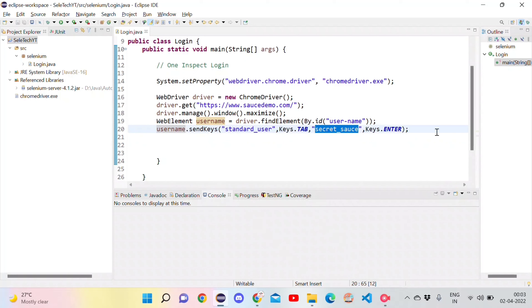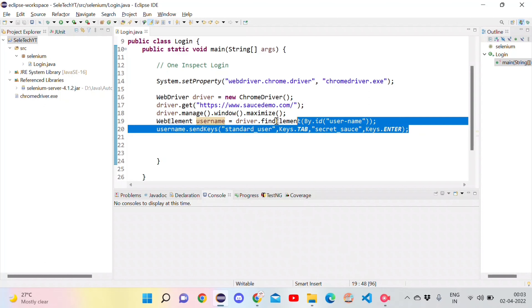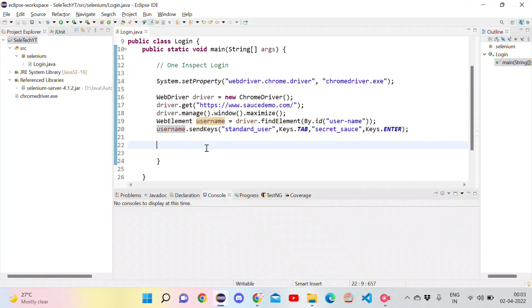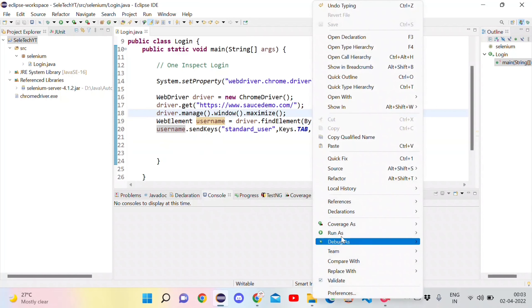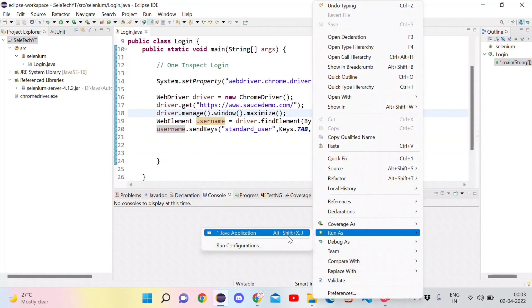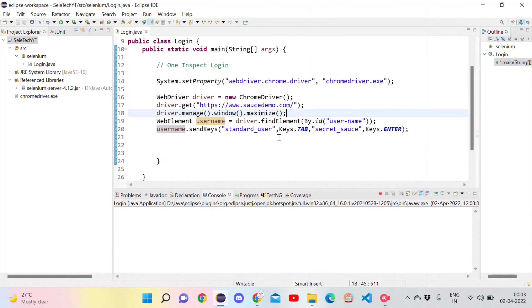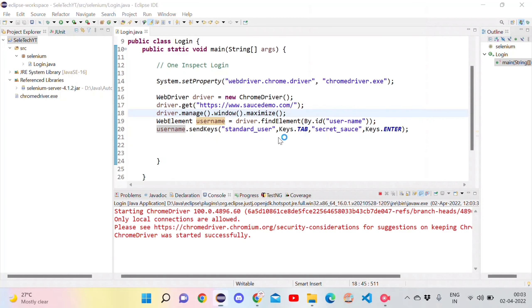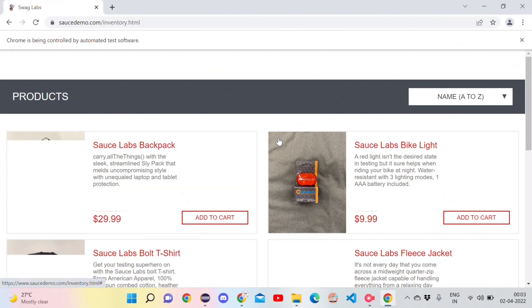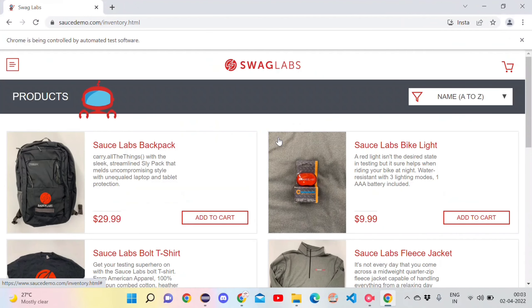Let's run this and see how it works. Right-click and run as a Java application. It has opened the browser, maximized it, and in about 15 seconds it has done everything successfully.